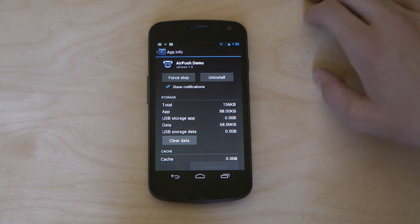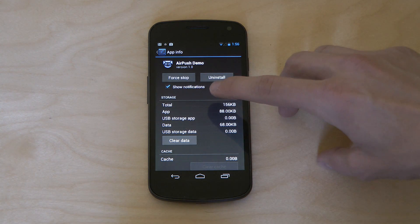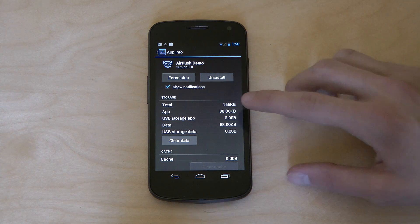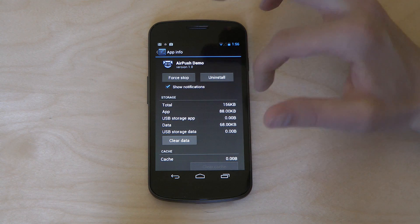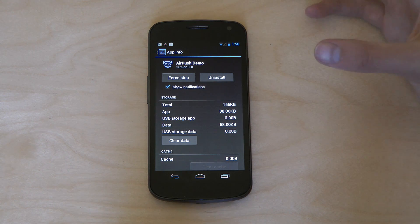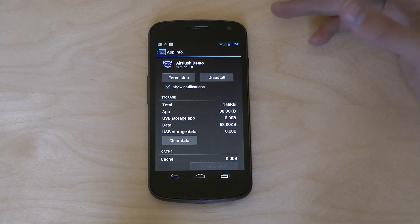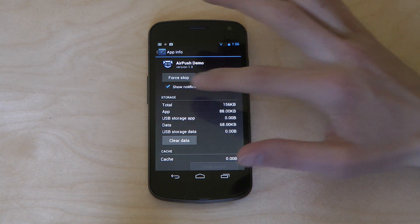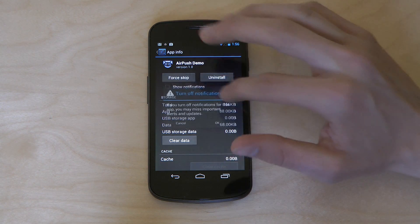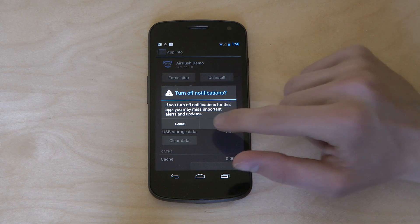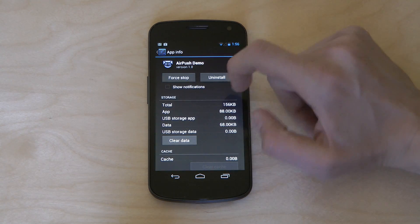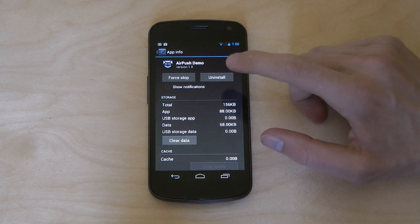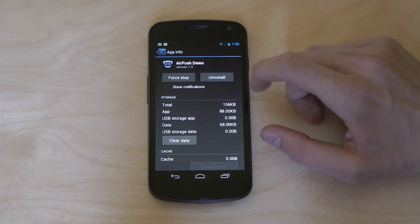And then you also have a new thing over here where you can show notifications. You can basically force an app to not show notifications by just tapping, turn that off. It's turning off notifications just for this specific app.